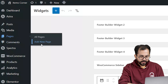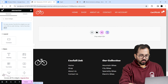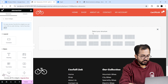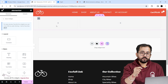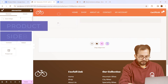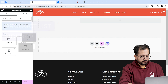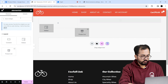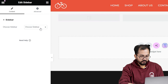Now I'll use Elementor to integrate it into my product page. To do that I'll go to Pages and create a new page, then click Edit with Elementor. I'll click here and select this container, which creates a section for the filter.